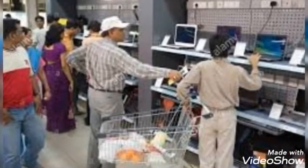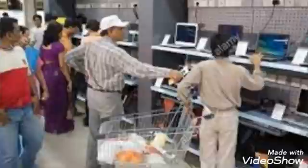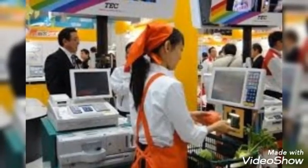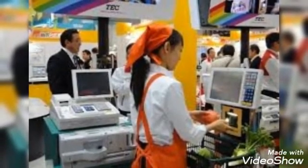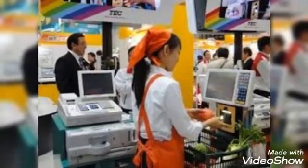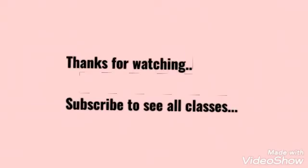So we have learned about the use of computers at the airport, the railway station, and the supermarket. Okay, thank you.